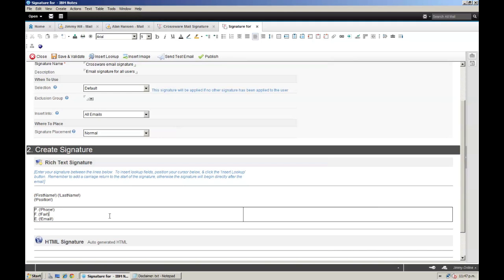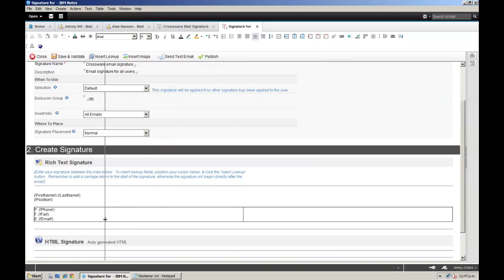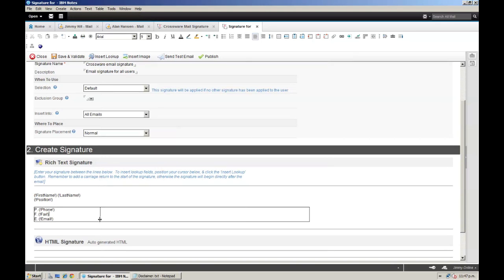Perfect. Now let's pull the table width across a bit and add our logo. I have already uploaded the logo into the Crossware Mail Signature image library, so I can simply insert the image directly from this library. Then I will pull the table width across again to fit.